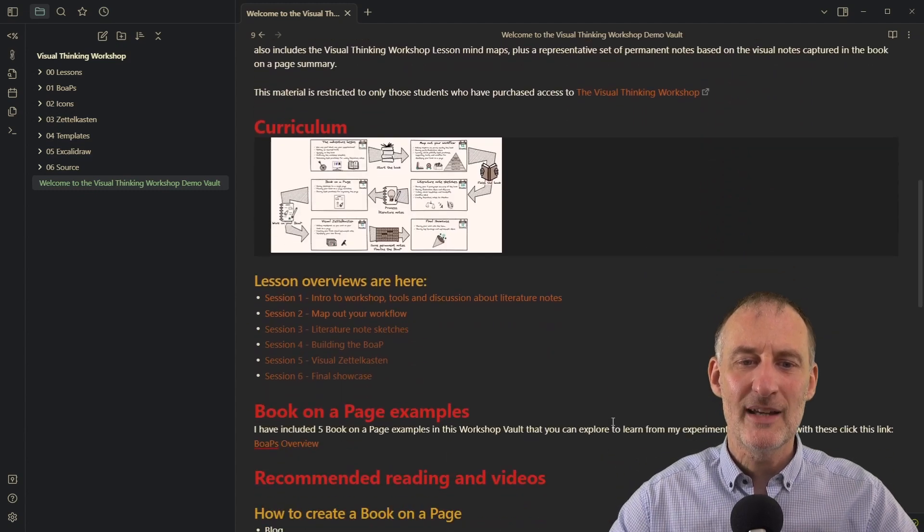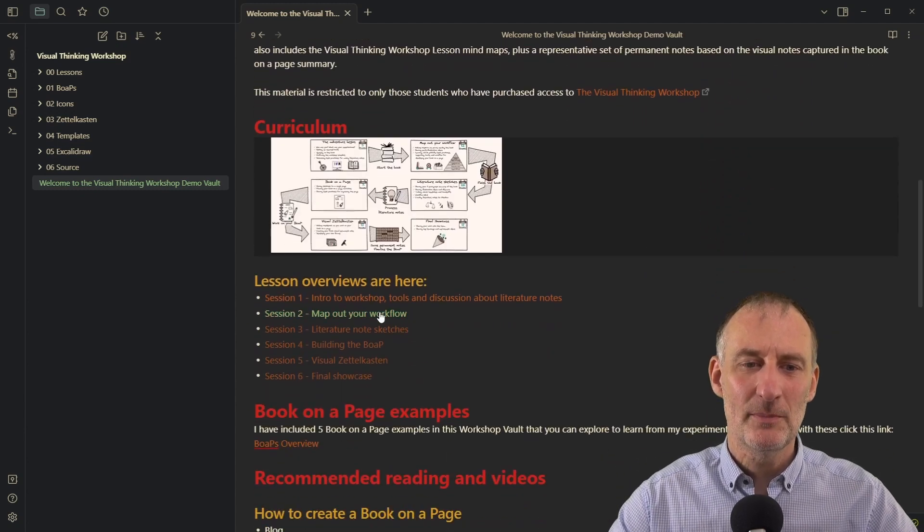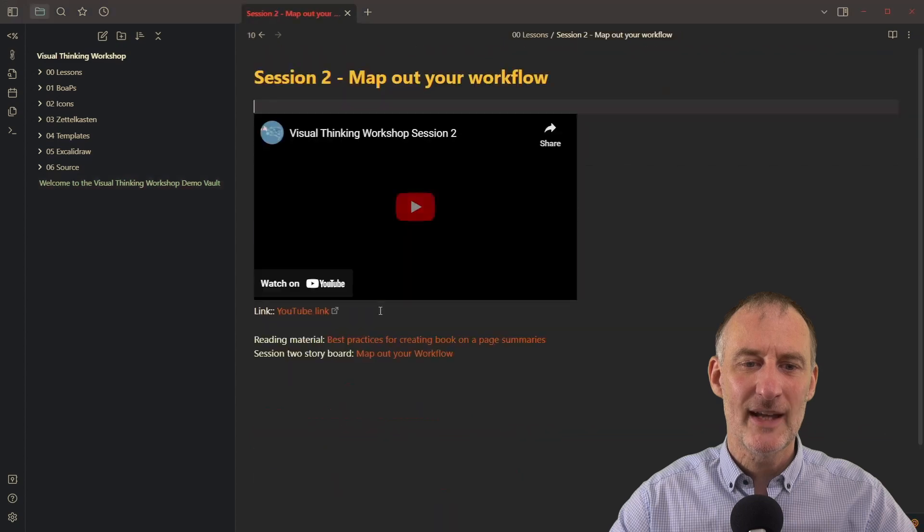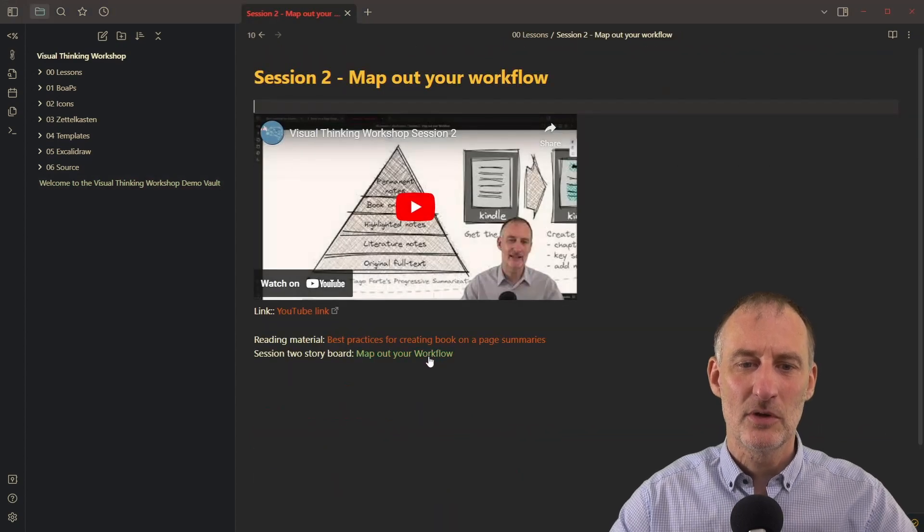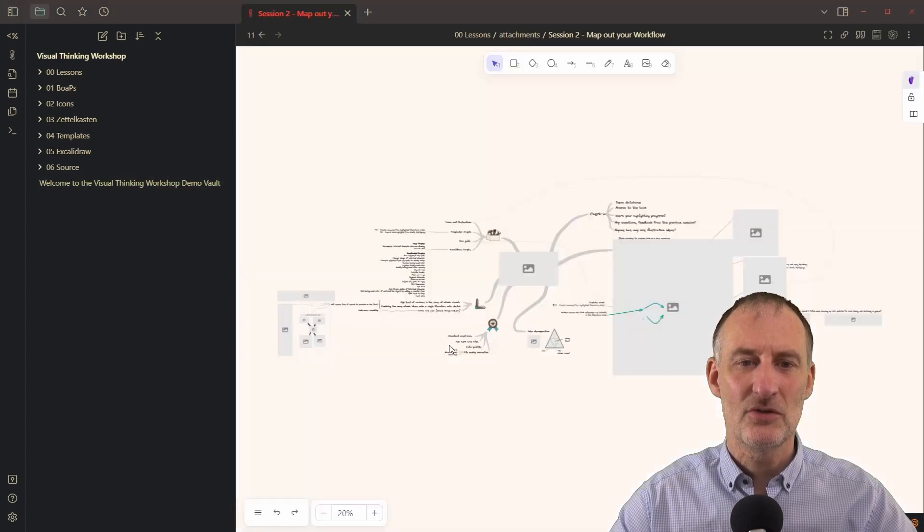But to dive into the topic, let's look at the storyboard for session two.